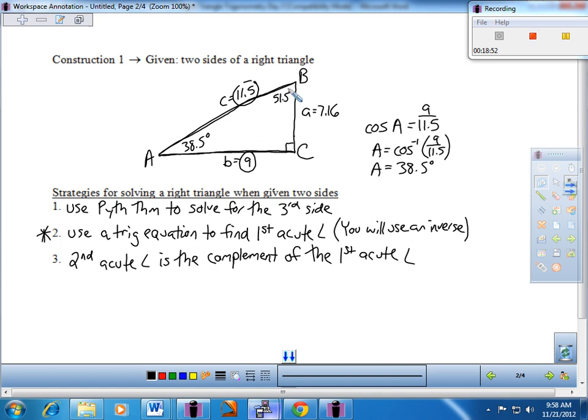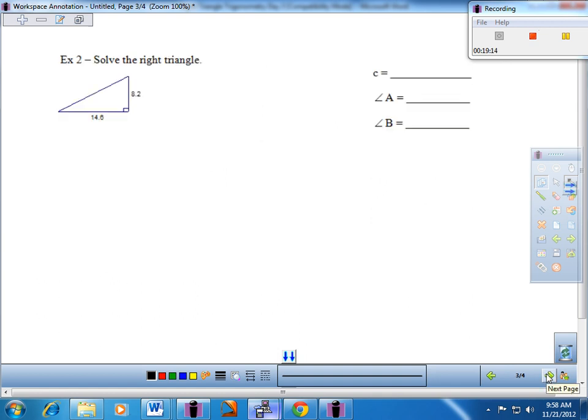Those are the strategies. We'll do an example to see if we can all get the same numbers. There's one more problem and then a quick application on the back. It looks like we're going to need little c, big A, and big B — solve the right triangle, meaning find the remaining three pieces. Go ahead and pause the video and do it yourself, then come back and I'll walk you through. You can see if you got those right as I go through the process.